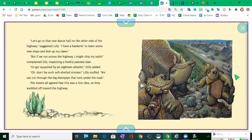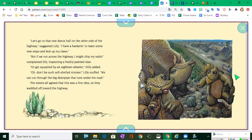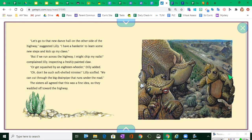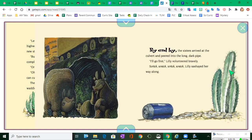Let's go to that new dance hall on the other side of the highway, suggested Lily. I'll have a hankering to learn some new steps and kick up my claws. But if we run across the highway, I might chip my nails, complained Jilly, inspecting a freshly painted claw, or get squashed by an 18-wheeler, Dilly added. Oh, don't be such soft-shelled ninnies, Lily scoffed. We can cut through the big drain pipe that runs under the road. The sisters all agreed that this was a fine idea, so they waddled off toward the highway.